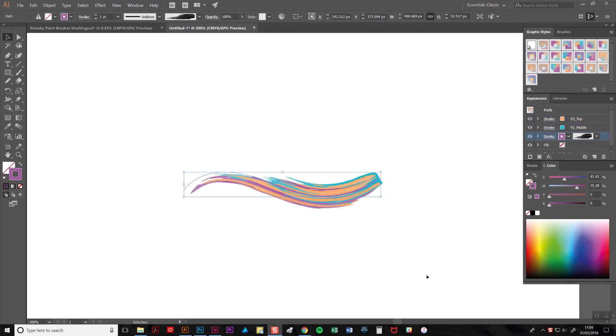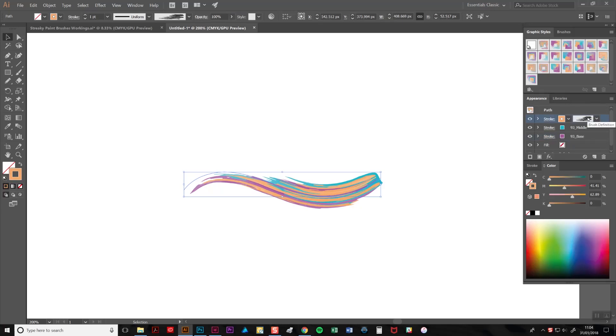To change the color of one of these strokes, select it by clicking on it, and then go to the colors tab here and simply adjust the color values until you're happy with it.